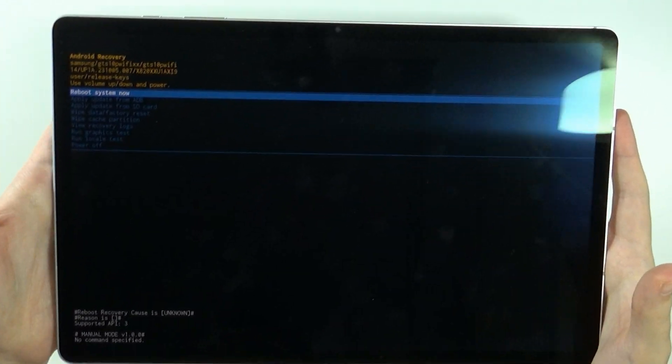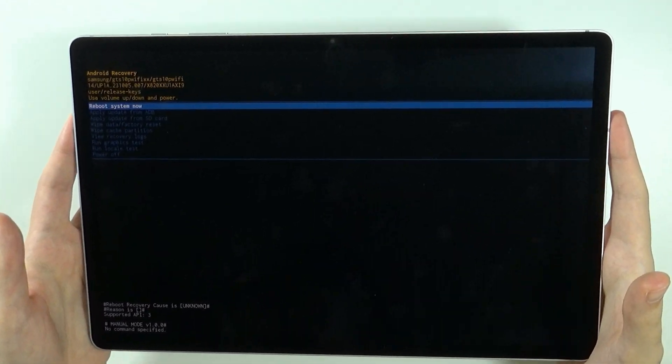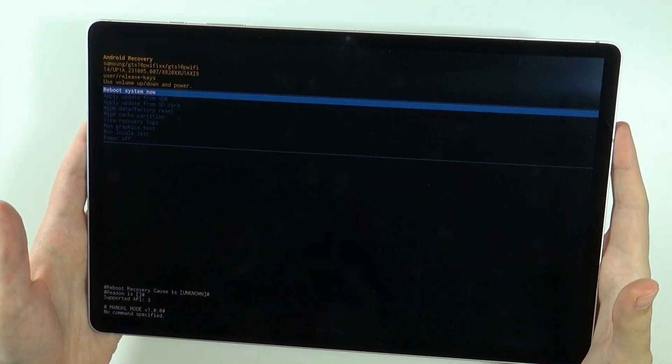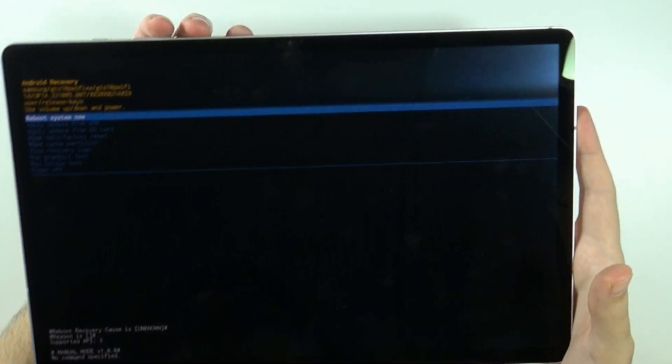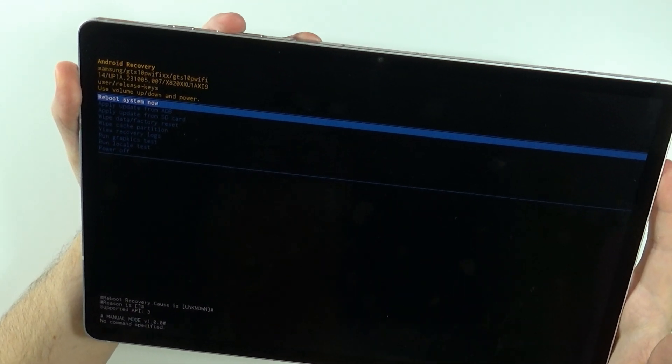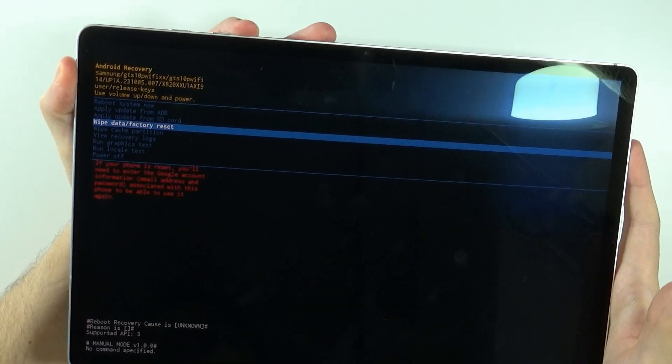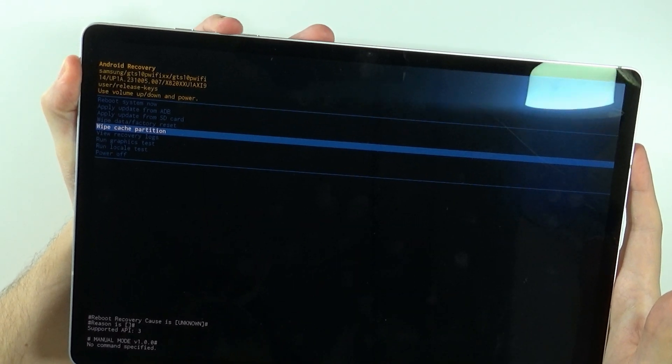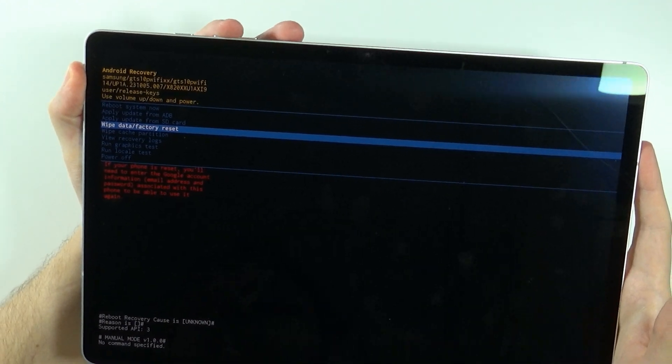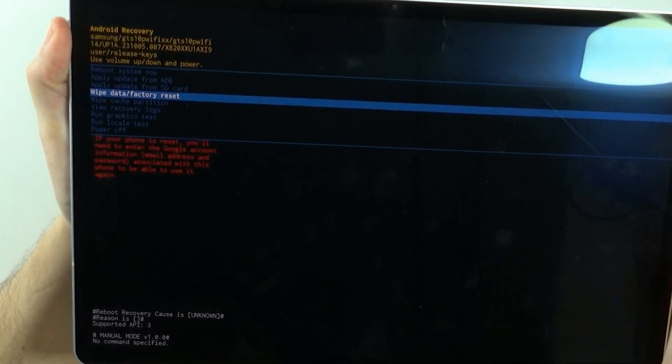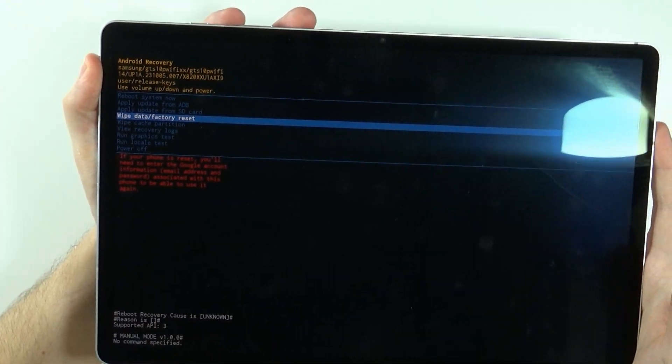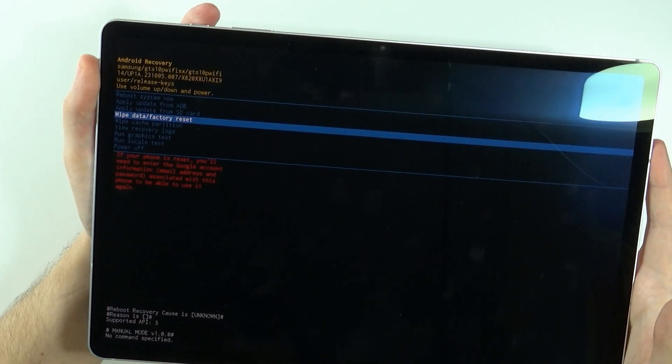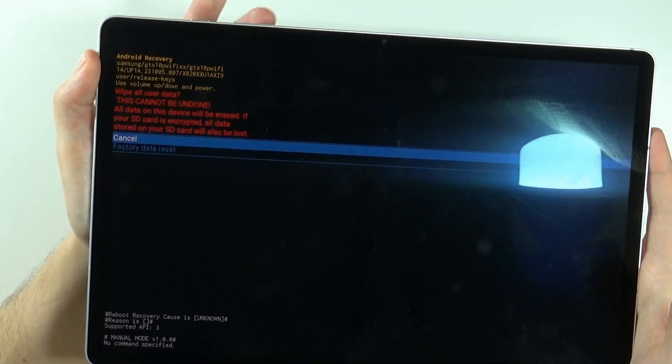This is how we can actually access the recovery mode without knowing the password. Now, obviously, over here we need to use the volume buttons. You can press volume up in order to go up and volume down in order to go down. And from this menu, we need to choose wipe data factory reset. Confirm the choice by pressing the power button.